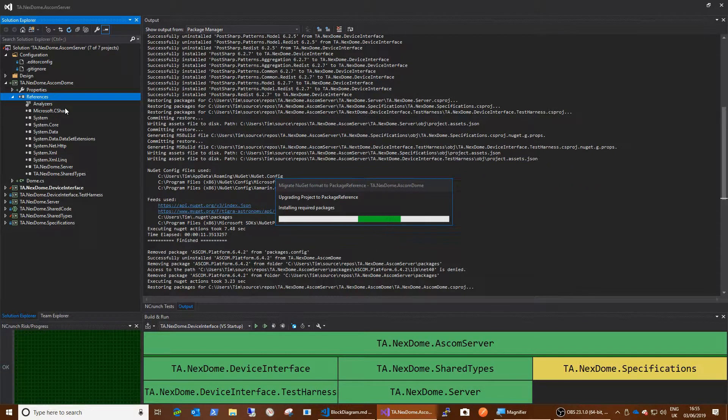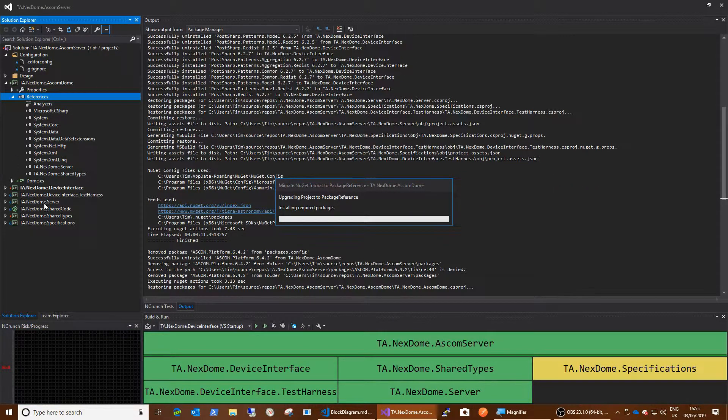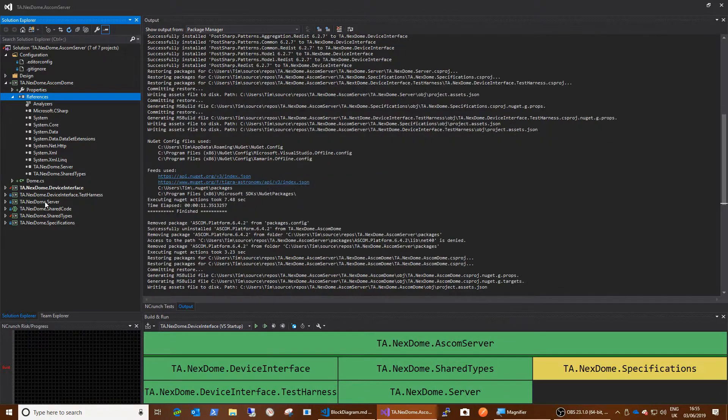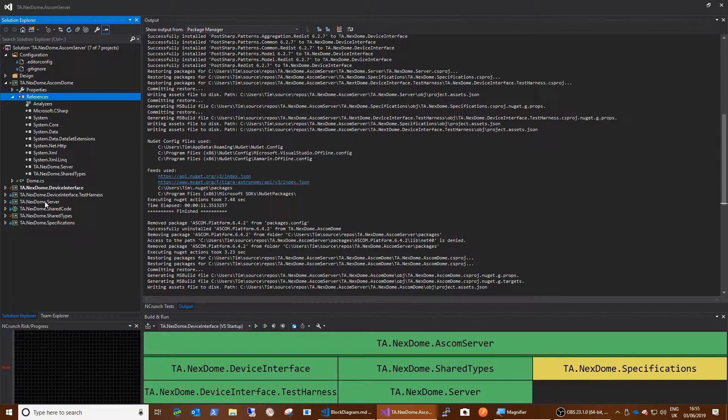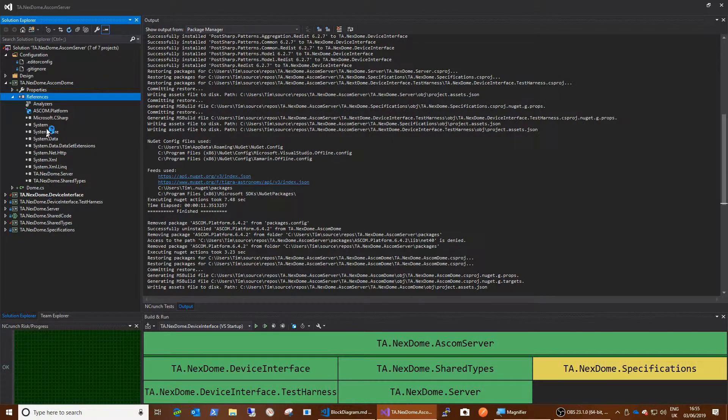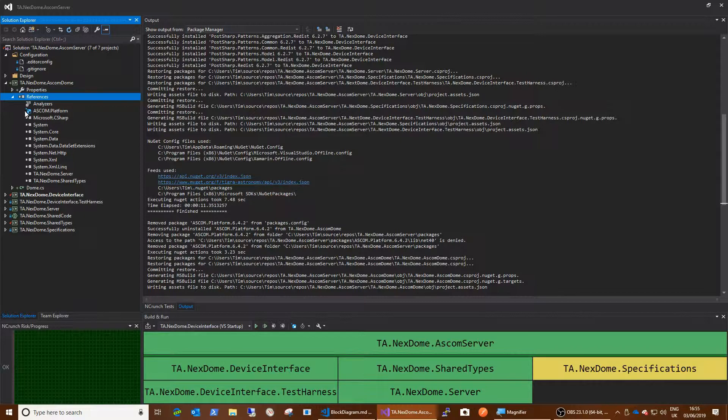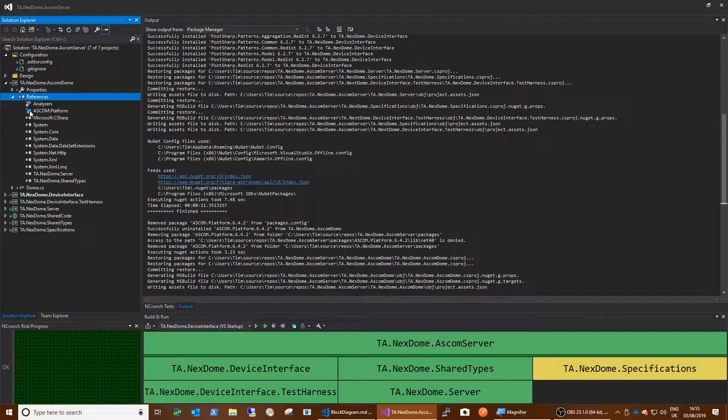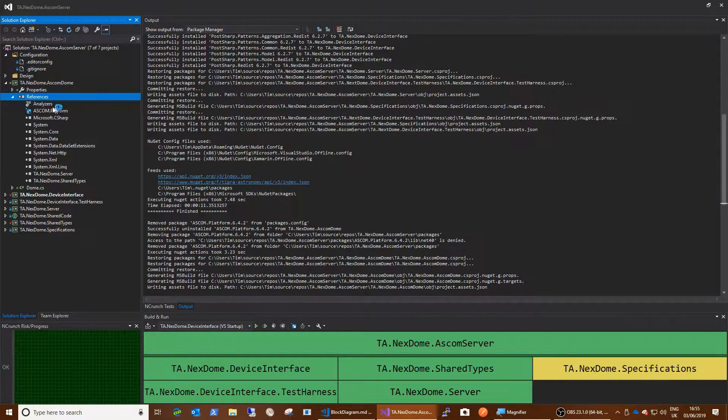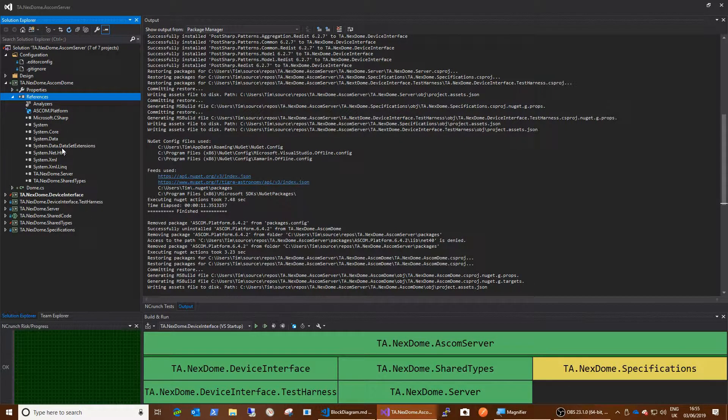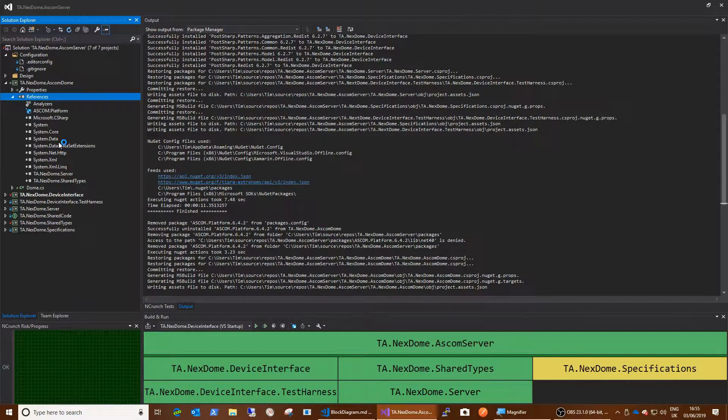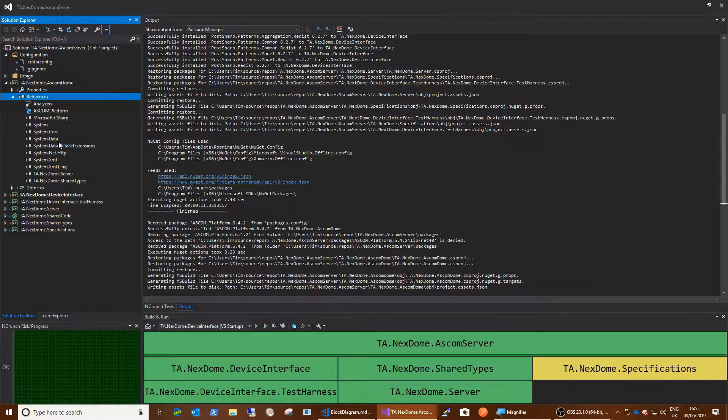So we'll do that. And you will see that these will convert to different icons in here. And there we go. So now the ASCOM platform has a NuGet icon. And if I reference other projects, such as shared types and the server, if they then in turn reference any NuGet packages, then that all flows through the system transitively. And you don't have to explicitly add them.